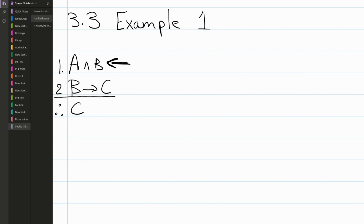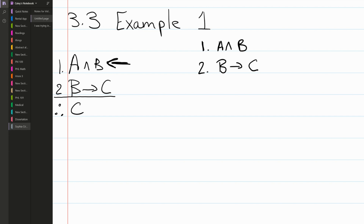Let's write out our working proof. We write out our premises: first, 'A and B'; second, 'if B then C'. We give ourselves some space to work down to our conclusion C. We draw a line between our premises and our conclusion so we know which numbered sentences are premises and which are derived.